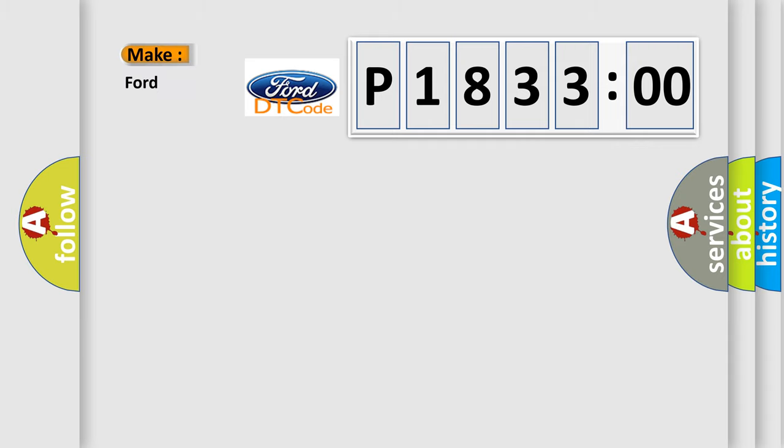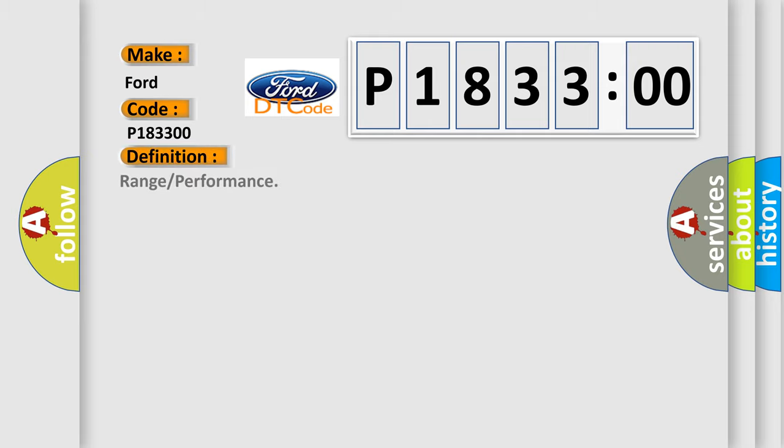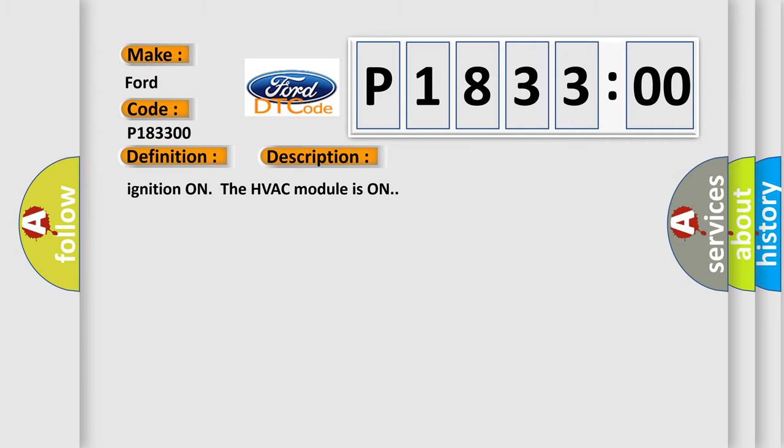So, what does the diagnostic trouble code P183300 interpret specifically in car manufacturers? The basic definition is range or performance. And now this is a short description of this DTC code.